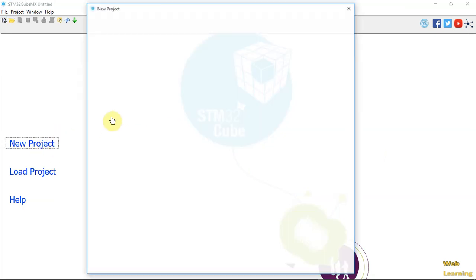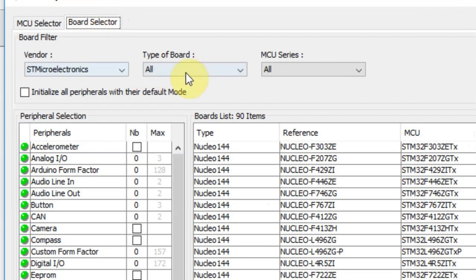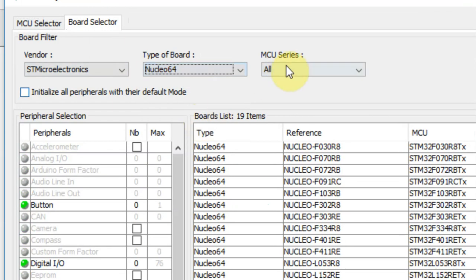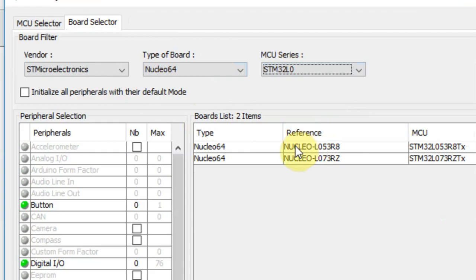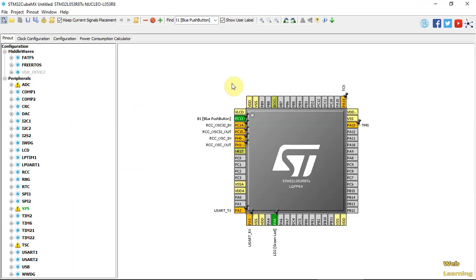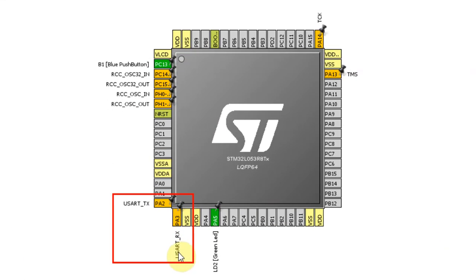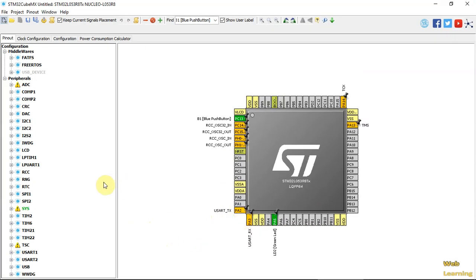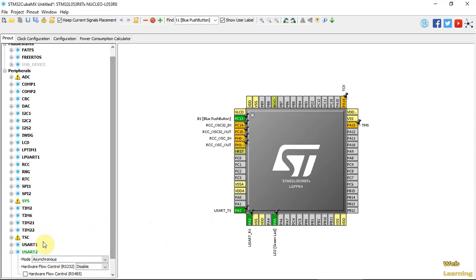As always, I'm using the L053 board selector, Nucleo 64, L0, L053. In today's video I'm using the UART, so it is set as user pins, but I'll go ahead and enable it. I turned on USART2 because those are the pins that are connected to the ST-Link CDC communication.